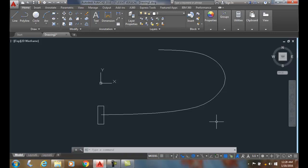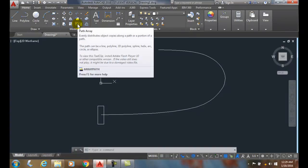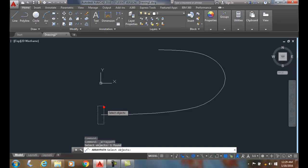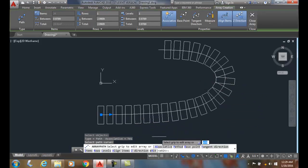Path Array Tangent Direction. Let's go up and click on Path Array. We're going to select the item, which is a rectangle, then select the path. This creates a default Path Array.